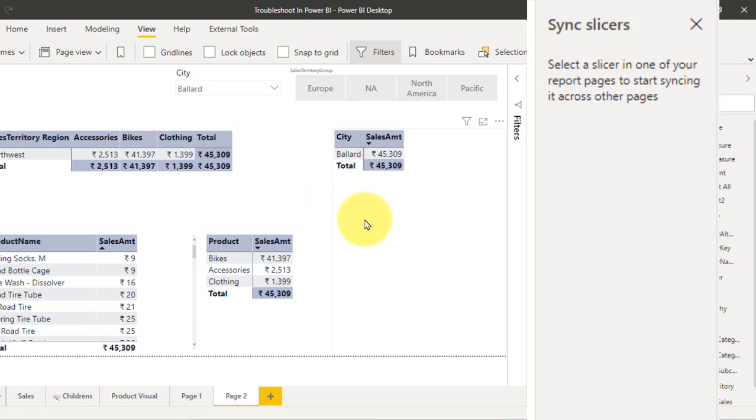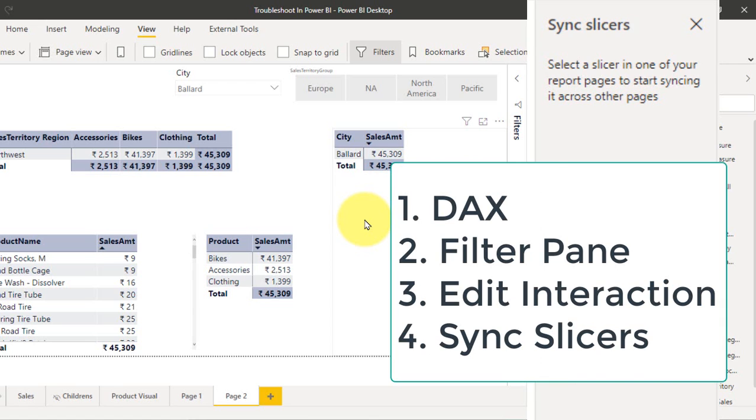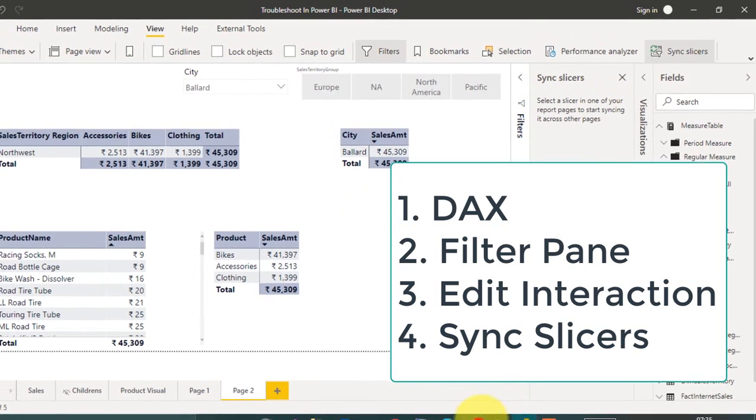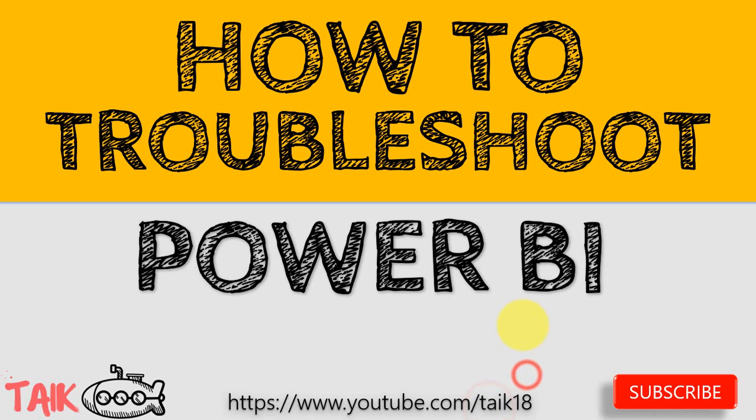So far we have seen the four ways to troubleshoot the Power BI file. One is through DAX, the other thing is through filter pane, the third one is edit interaction, and the fourth one is the sync slicer. These are the four key parameters you need to check when you are going to troubleshoot the Power BI file.